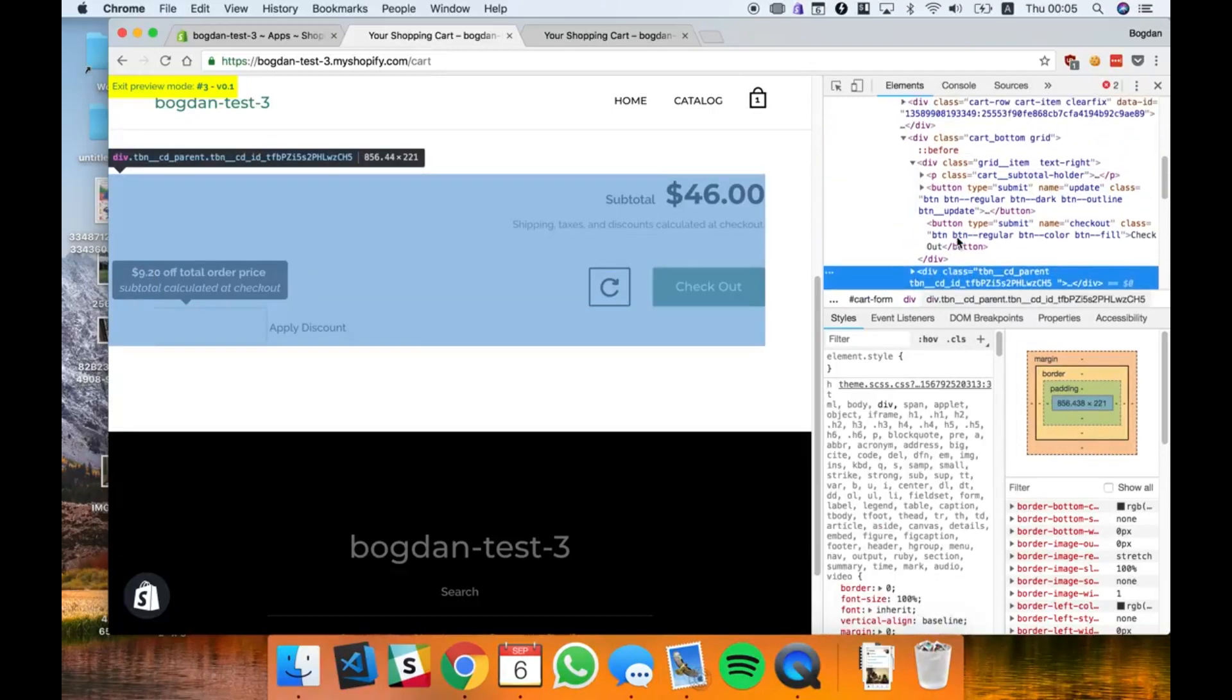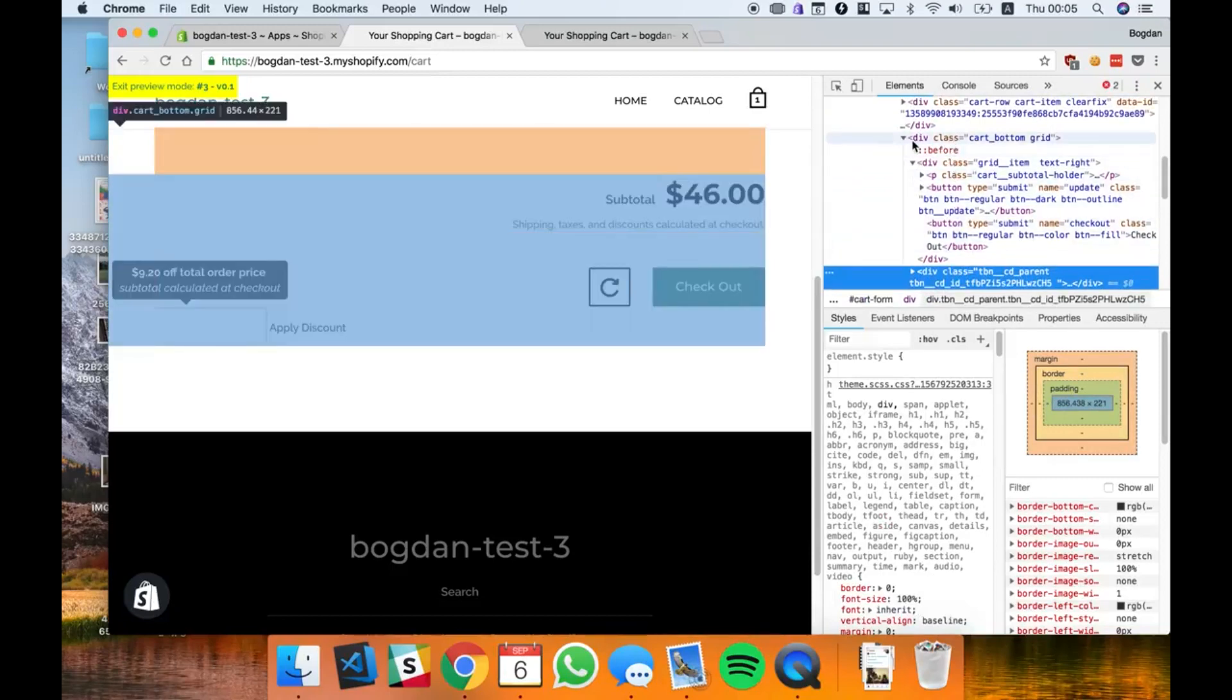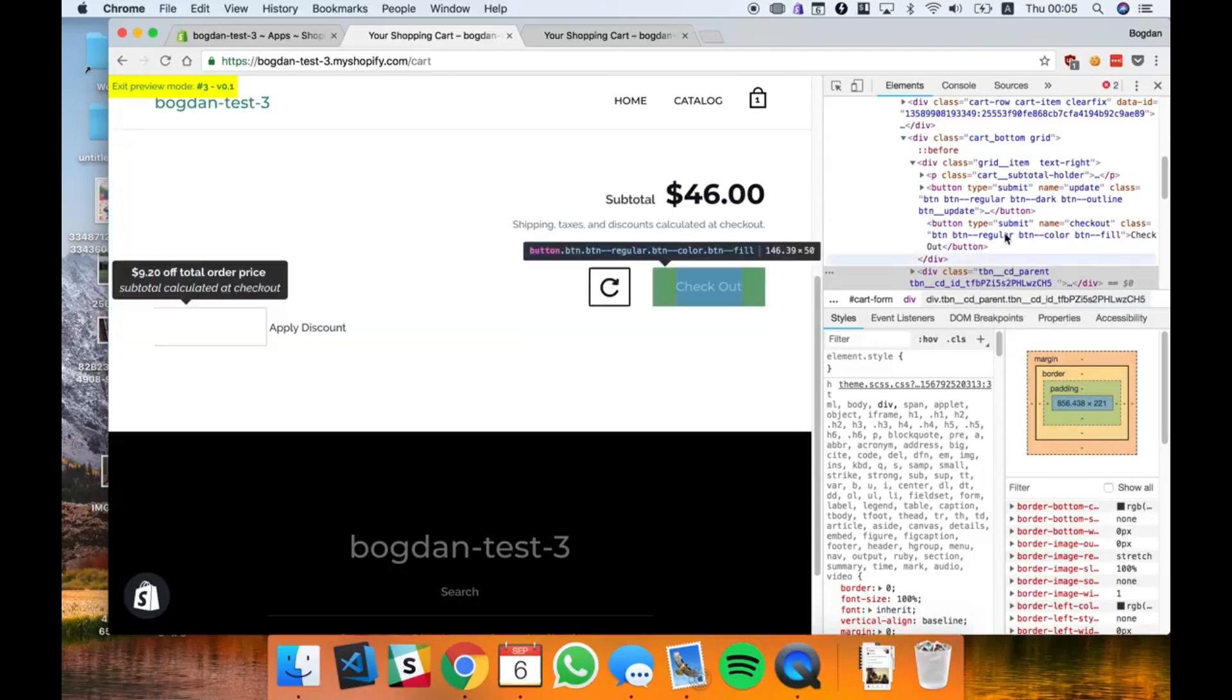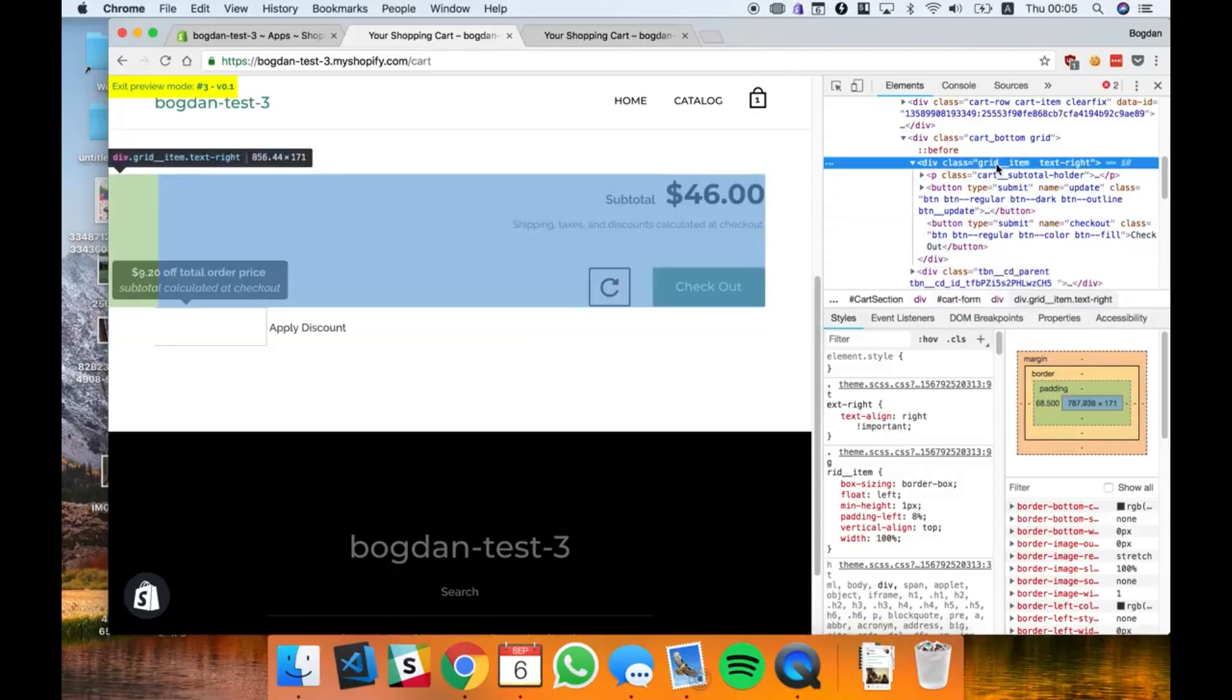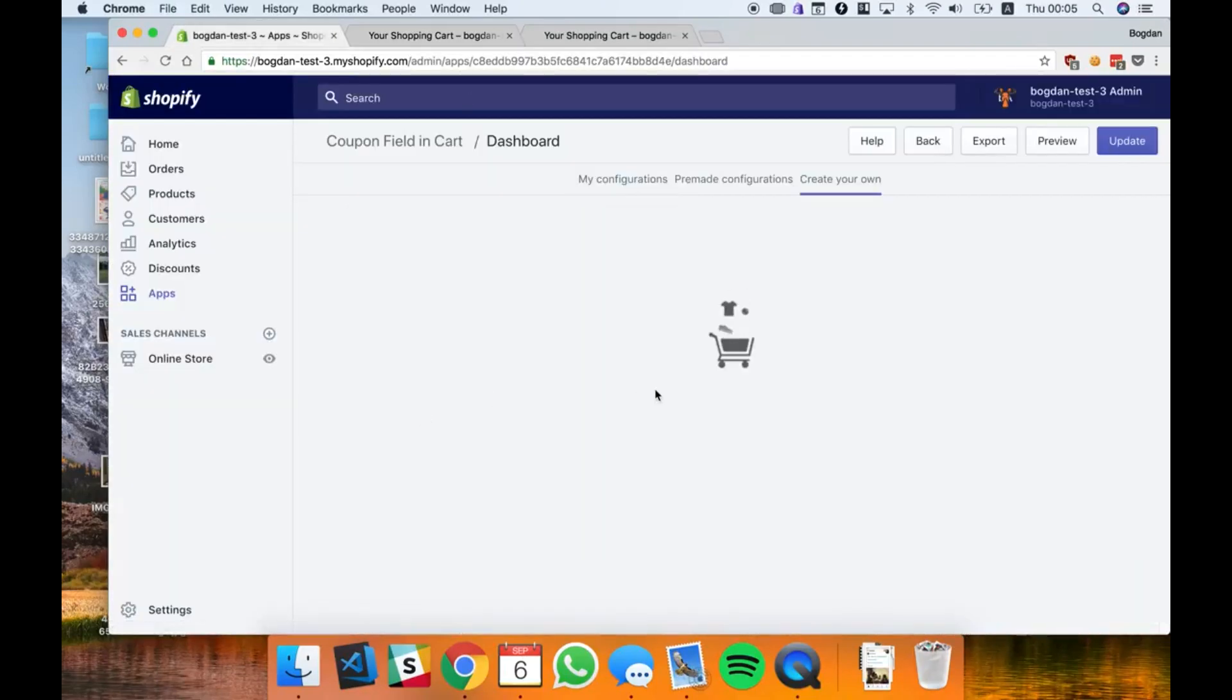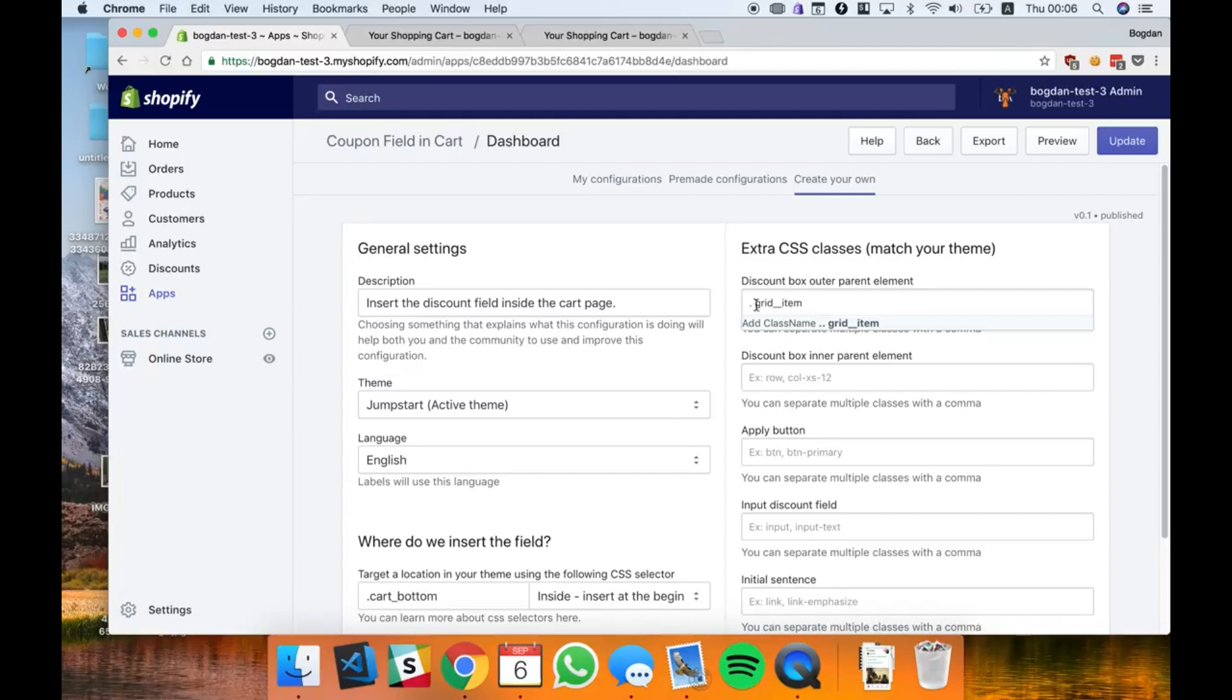I see that this needs a grid item in the parent. I'm gonna put the same code here. The outer parent element, the one that contains the discount field, needs to be a grid item.